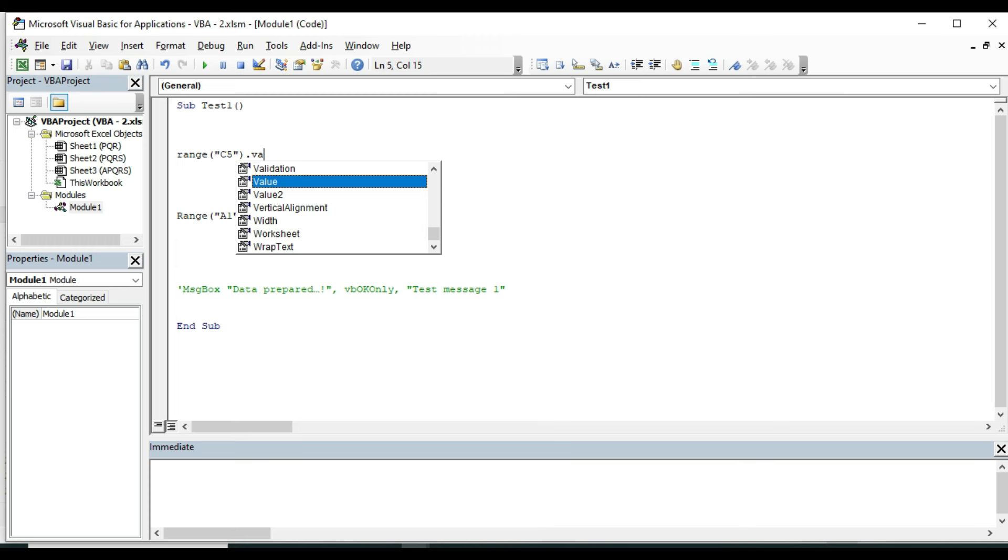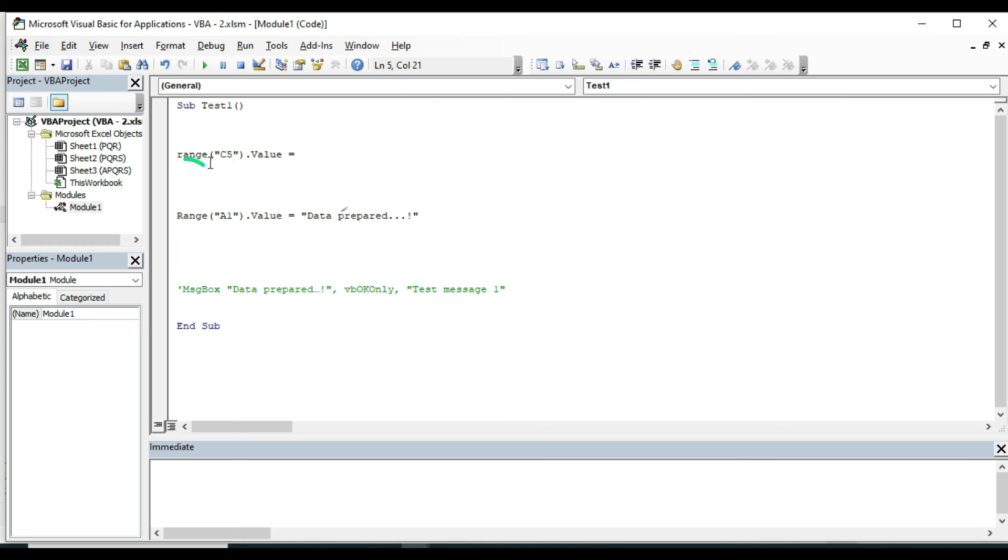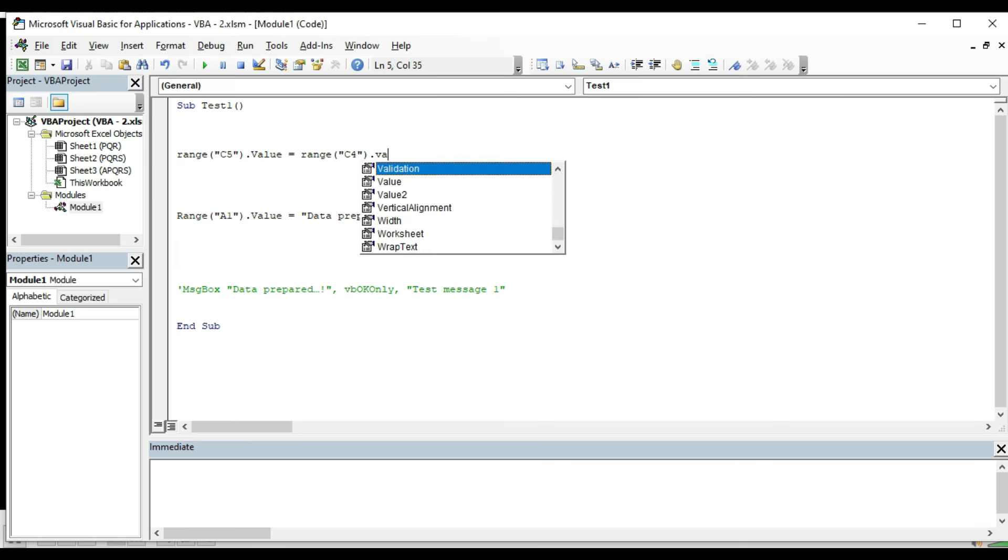You can either write the full word or you can select the word from these options. Press equal sign. This code Range, then cell address, and dot Value can be used as printing the data in that cell as well as retrieving the data. All depends on the position and placement of this equal sign. This sign is after this code, it means left side cell address will be fed by the right side code or value or something. Type Range, opening bracket, double quote, put the cell address which is C4, close the double quote and close the bracket, press dot and select Value.